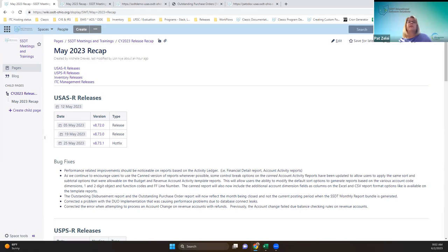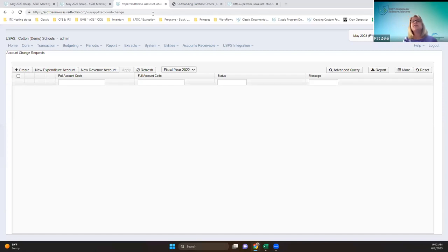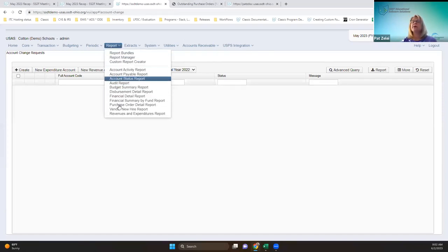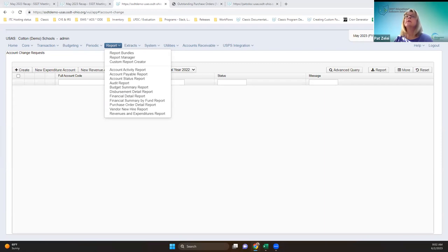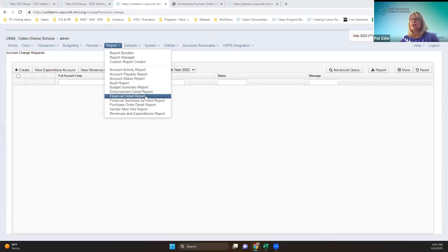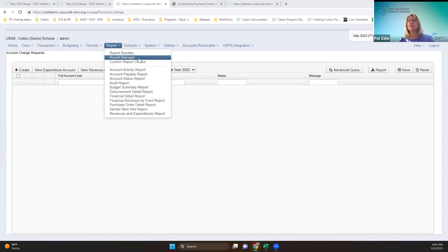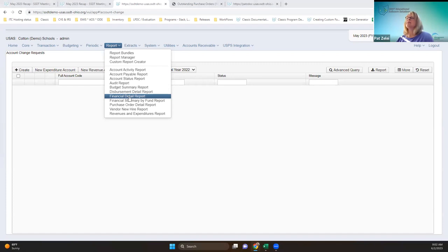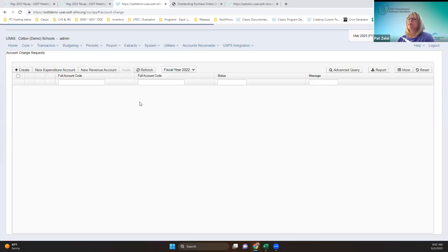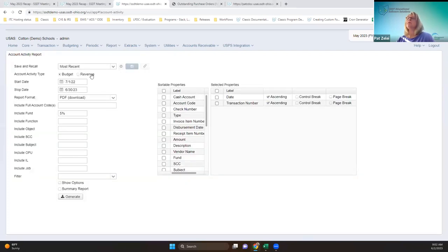On these releases, the developers implemented some performance improvements that should be noticeable on some of these canned reports that are based on the activity ledger. The goal here is to get these performing at 100% or 110% so that users use these versus the template reports under the report manager. The performance improvement was on the activity ledger reports, such as the financial detail or the account activity, like the budget account activity or the revenue account activity.